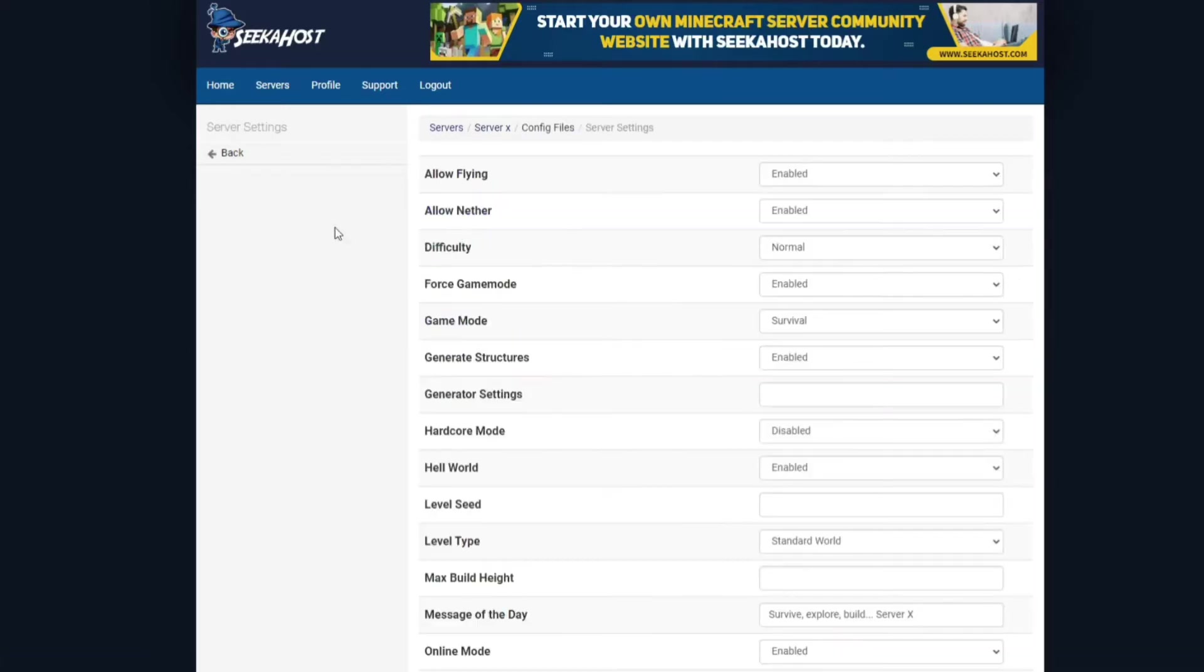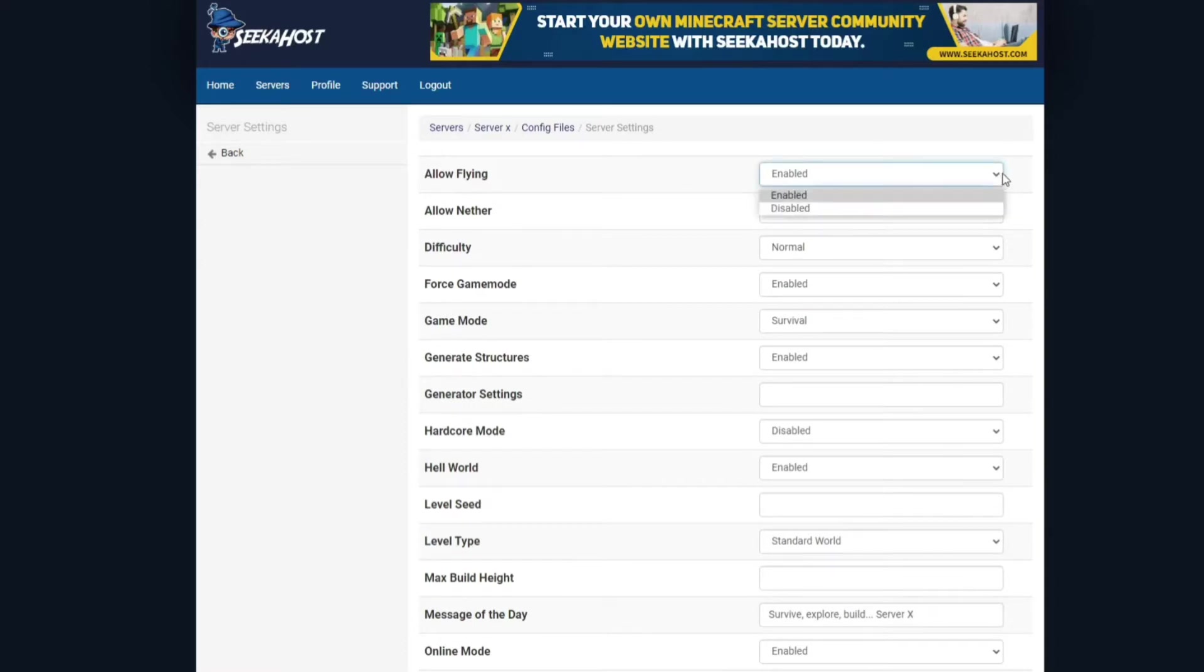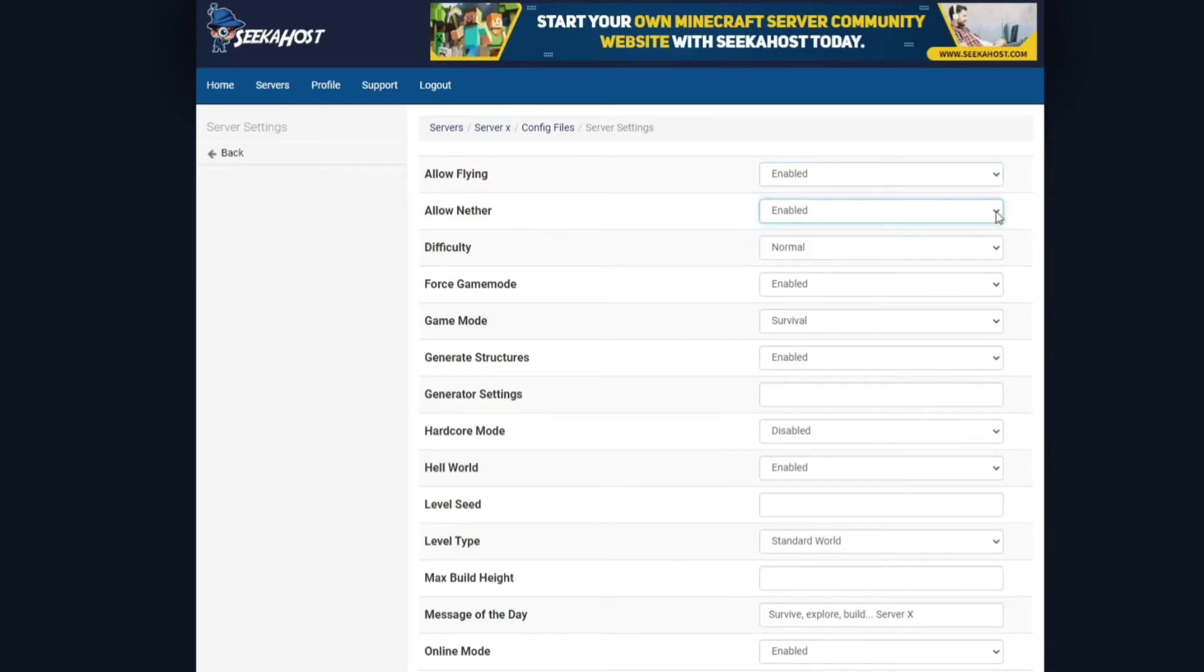If we go through to the server settings right here, we're going to start with allow flying. Of course this allows if players will be able to fly or not. You can enable or disable that yourself depending on how you want the gameplay. Allow nether again is enabled or disabled so you can have the choice to not allow players to go in there or of course they will be able to.